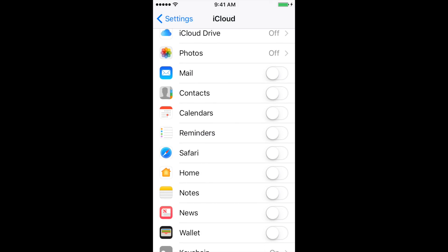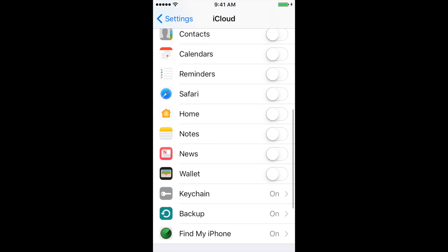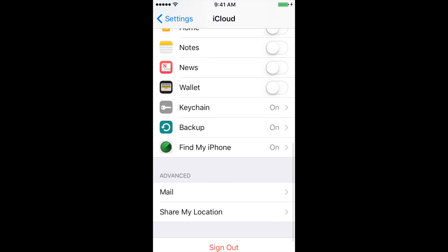I also turn off all of these for Mail, Contacts, Calendars, and so on — all the way through. The only ones I leave on at the bottom are Keychain, Backup, and Find My iPhone. Backup allows you to back up your actual iPhone operating system and settings, and Find My iPhone enables the feature that allows you to use Find My iPhone and Lost Mode — I have another video about that.